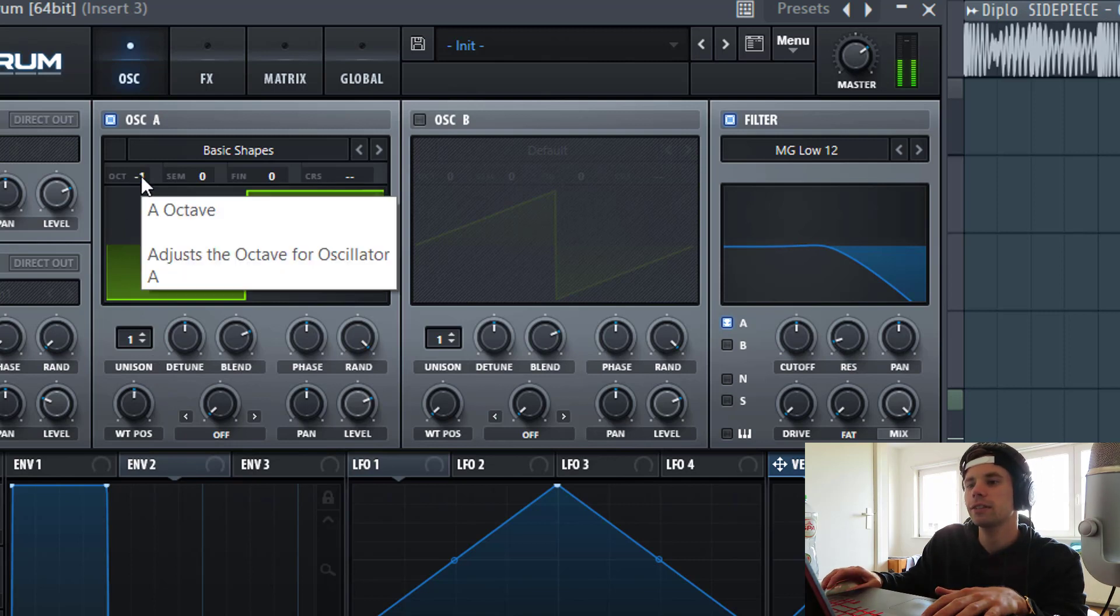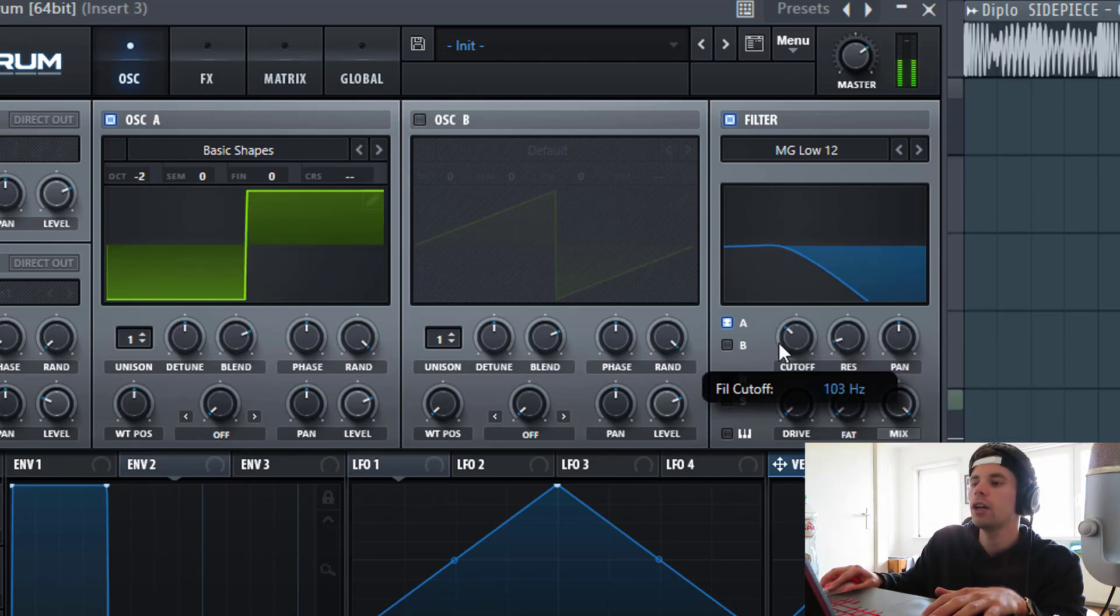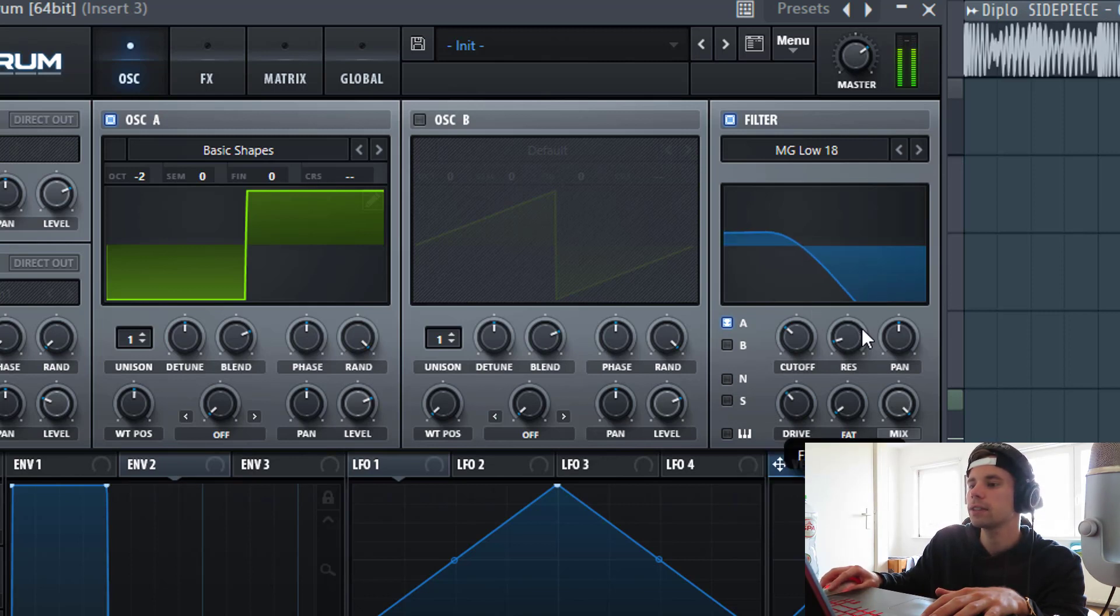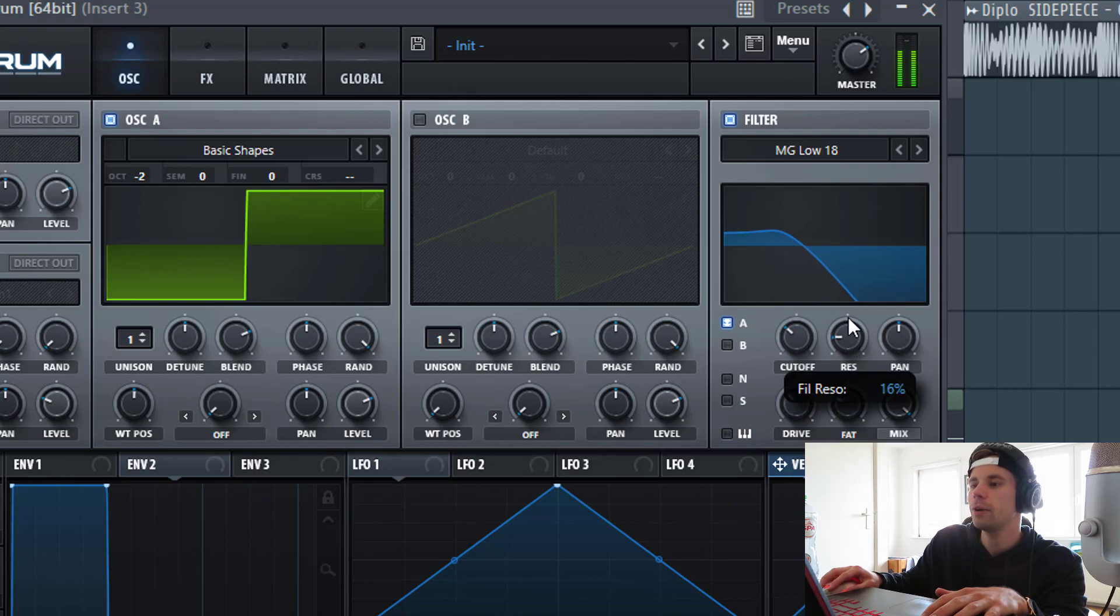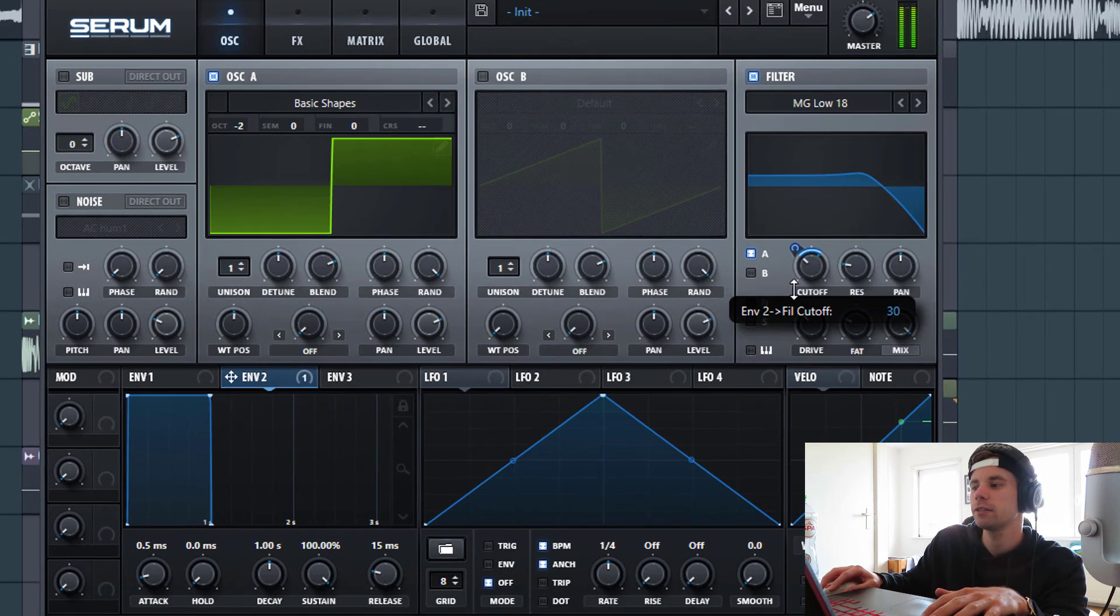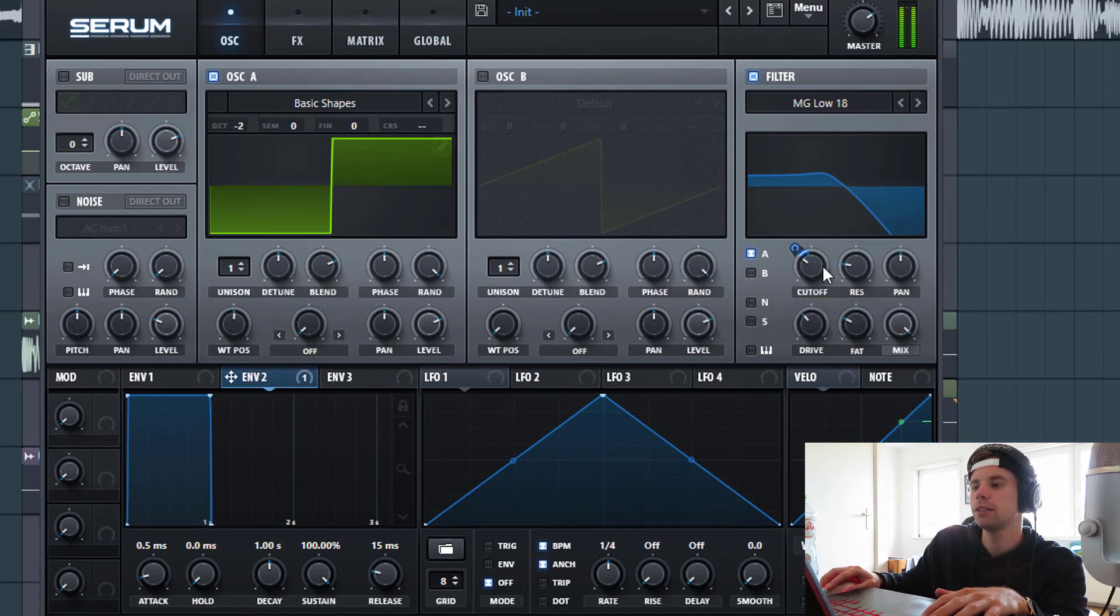Lower down two octaves. Now we're gonna lower down the cutoff with a low-pass 18. Drive around here. Some fatness. A little bit of resonance. Now we're gonna run an envelope to the cutoff. Just a little bit. Just to give some more punch.